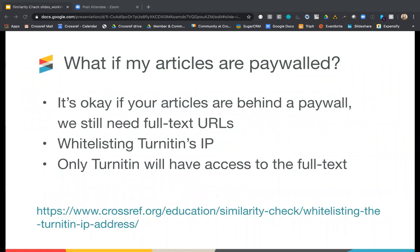Once you've added your Similarity Check URLs to your metadata, the Turnitin crawler will look to index your content. If your content is protected by any sort of authentication, you may need to whitelist their IP address so that they can access your content. If your content is openly available, you won't need to do this. Only Turnitin will have access to the full text content for the purposes of checking against submitted manuscripts. More information on how to whitelist their IP address for indexing is available at the link at the bottom of the slide.